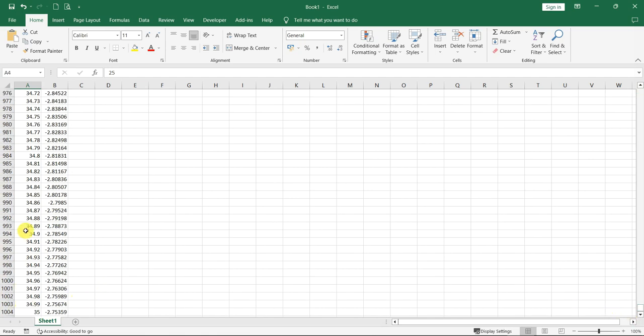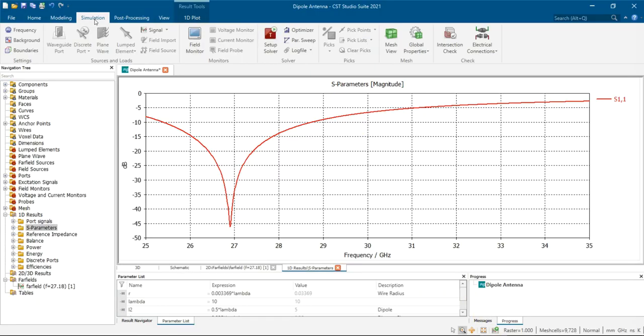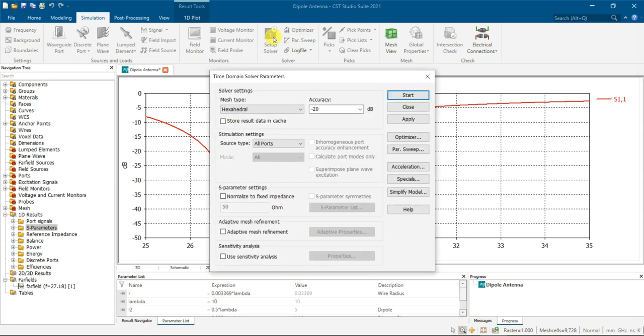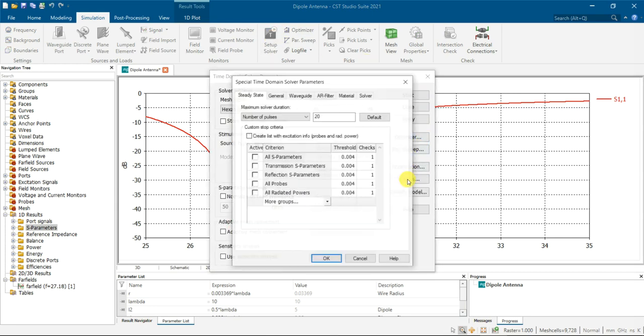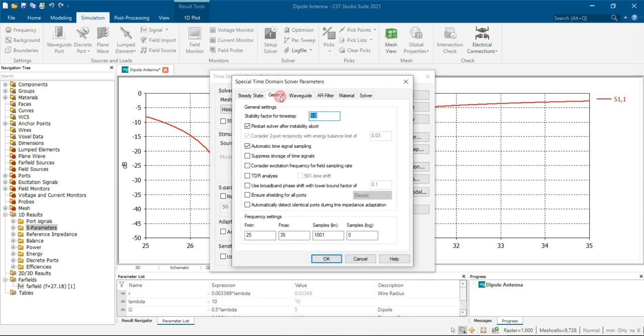So how to reduce this number of points you can just go to the simulation, then you go to the setup here, click on it, then you go special, then general.